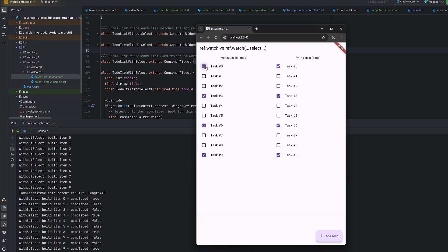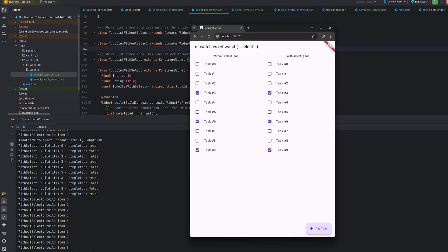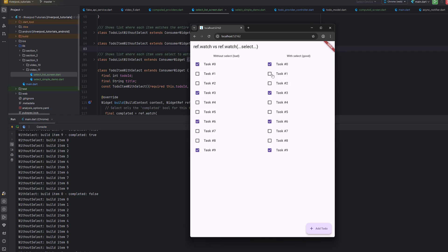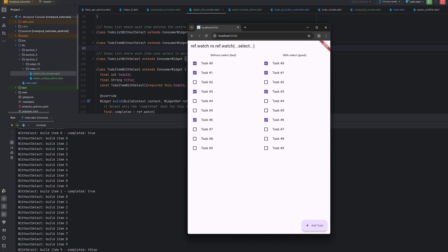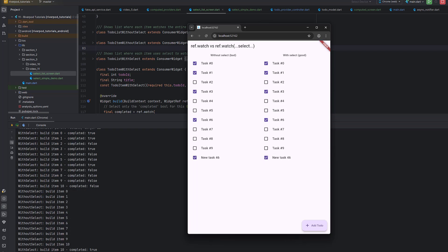Now let's toggle a value. You can see: on the left side without select, all items from 0 to 9 rebuild — all 10 items redraw themselves. But on the right side with select, only one item rebuilds — for example, item 0 completed changes to false. Toggling again, only item 1 completed changes to true. For the last item, item 9 completed false on the right, while all items rebuild on the left. When adding a new task, both sides update, but after that only the changed item rebuilds on the with-select side.